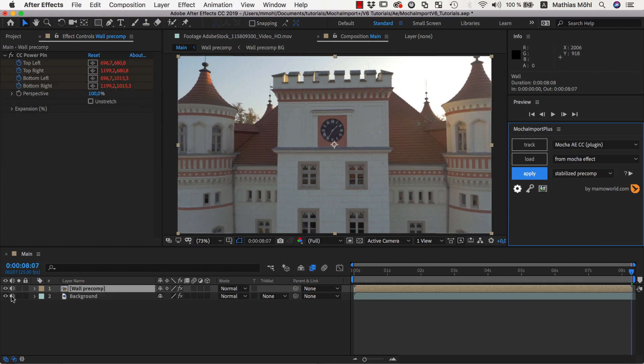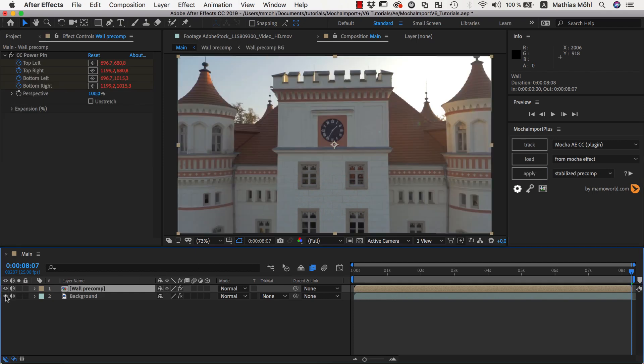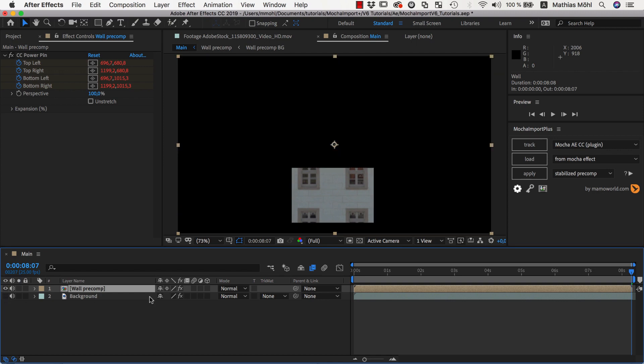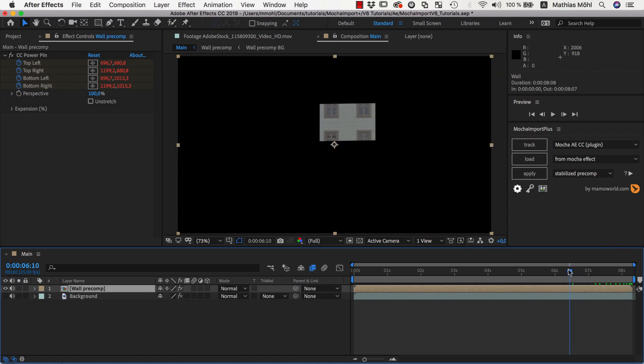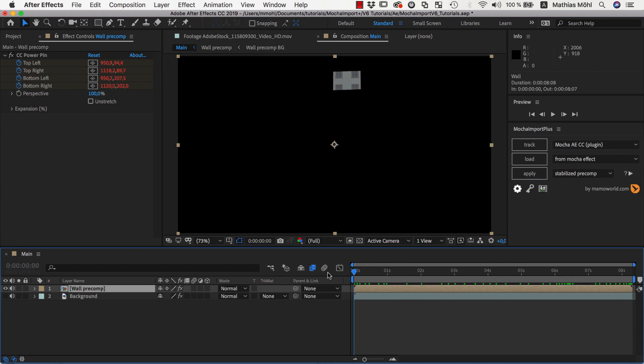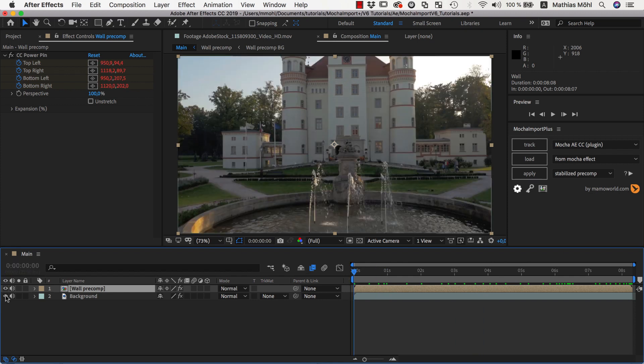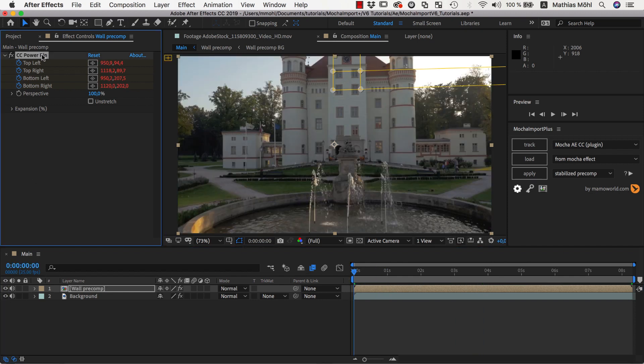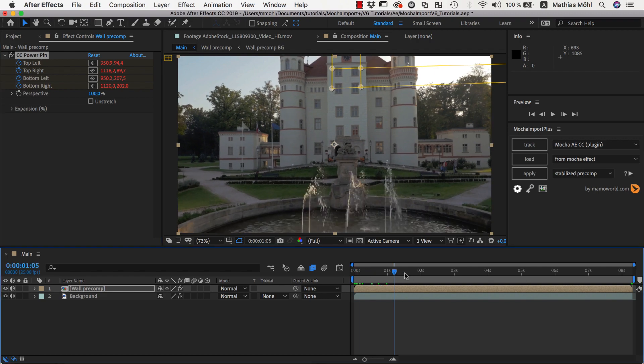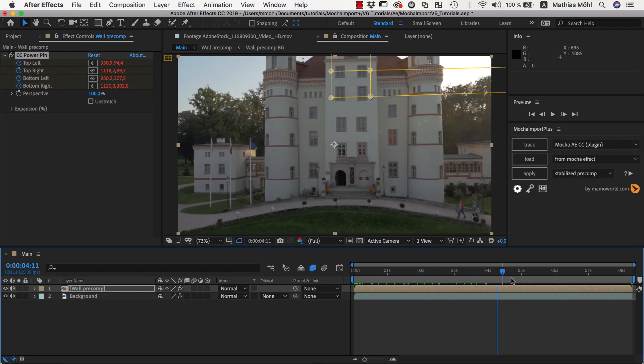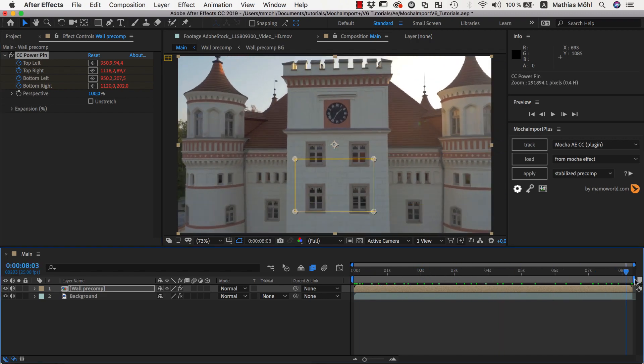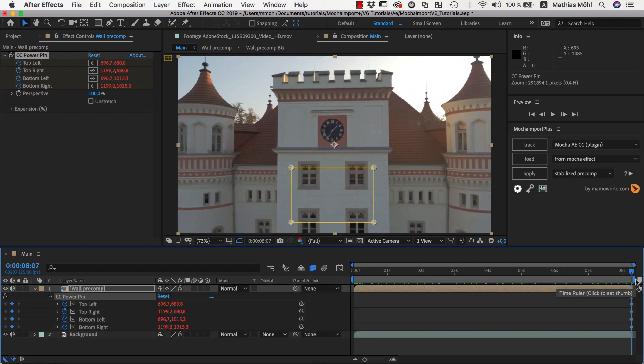If we hide the background layer for a second, you can see that the Stabilize Precomp looks exactly like the background, but only contains the region that we tracked. It also moves with the track. In the Event Controls, you can see there is a corner pin effect on the layer. It moves with the track, but since we enabled the Live Expressions option, it only has a single keyframe.